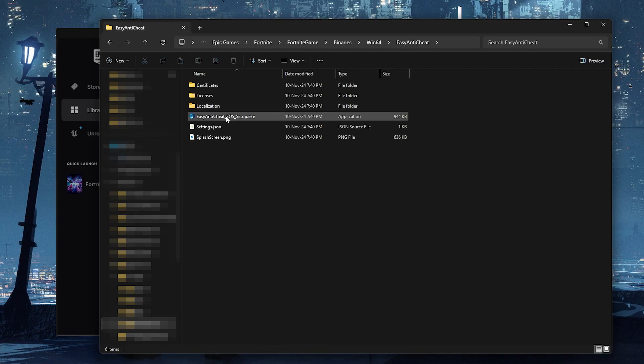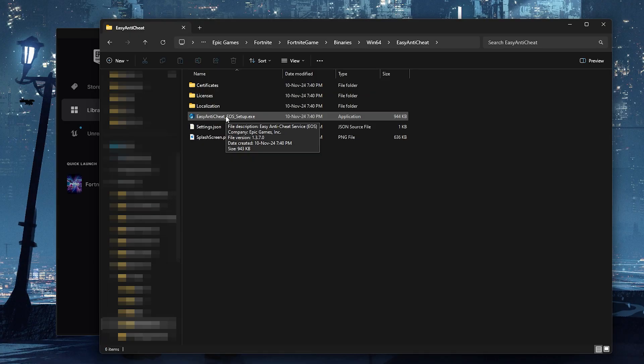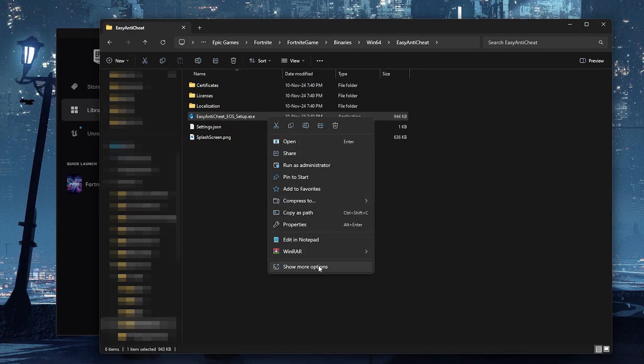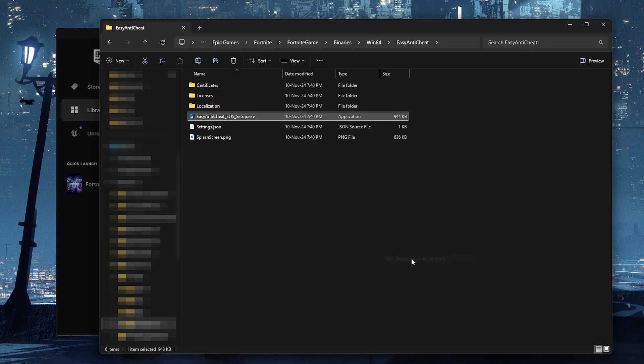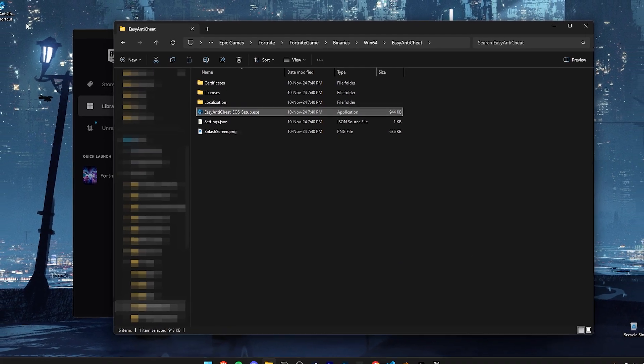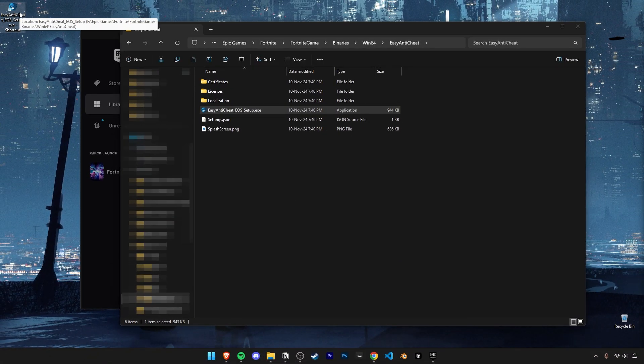Then right click on this easy anti-cheat exe and click on show more options. Then select send to desktop. Now drag that shortcut back into this folder.